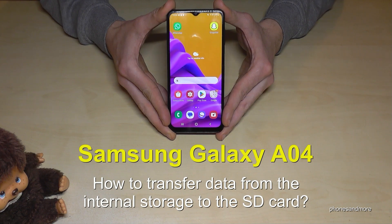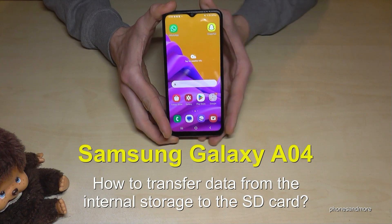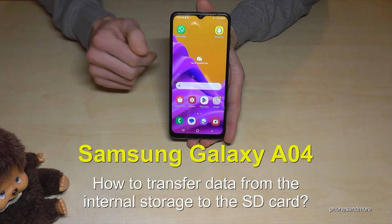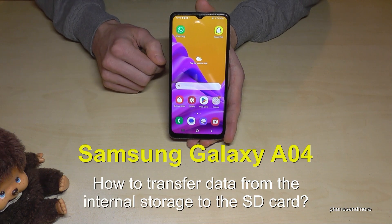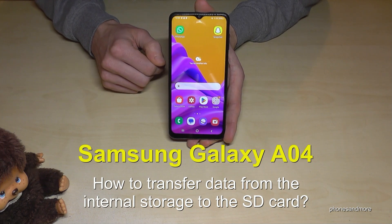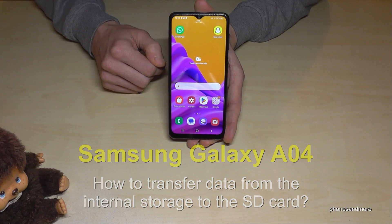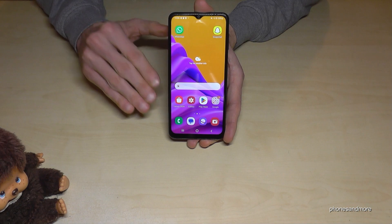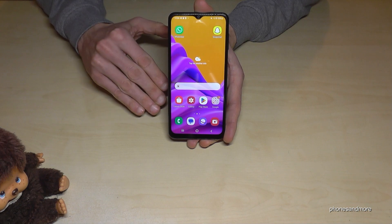Hello everybody. I want to show you with this video how we can transfer data from the internal storage to the micro SD card on the Samsung Galaxy A04. There is already a pre-installed file explorer on the phone, so you don't need any extra apps.